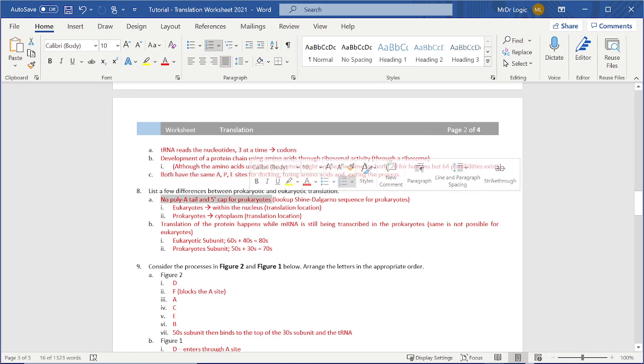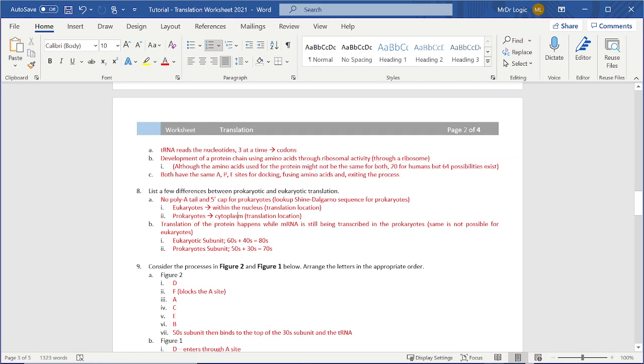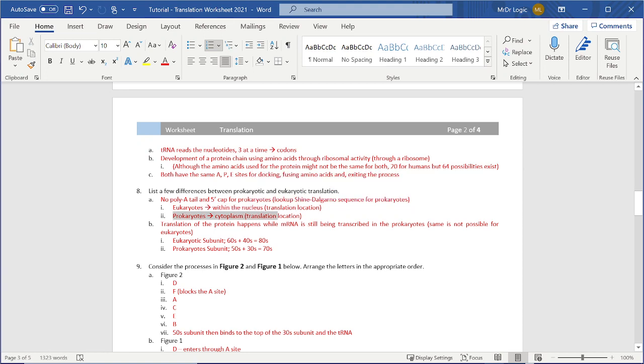Prokaryotes don't have a poly A tail and five prime cap. Eukaryotes do as we have learned before from the MRNA. Eukaryotes are, these with translation location within the nucleus. This is done. We could argue the same for transcription, but I don't know at this point.